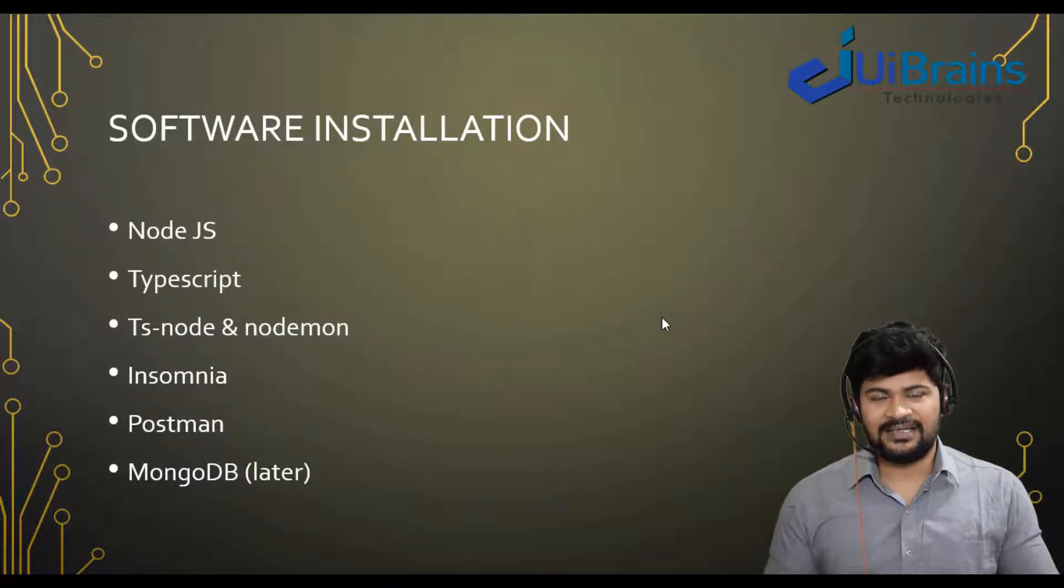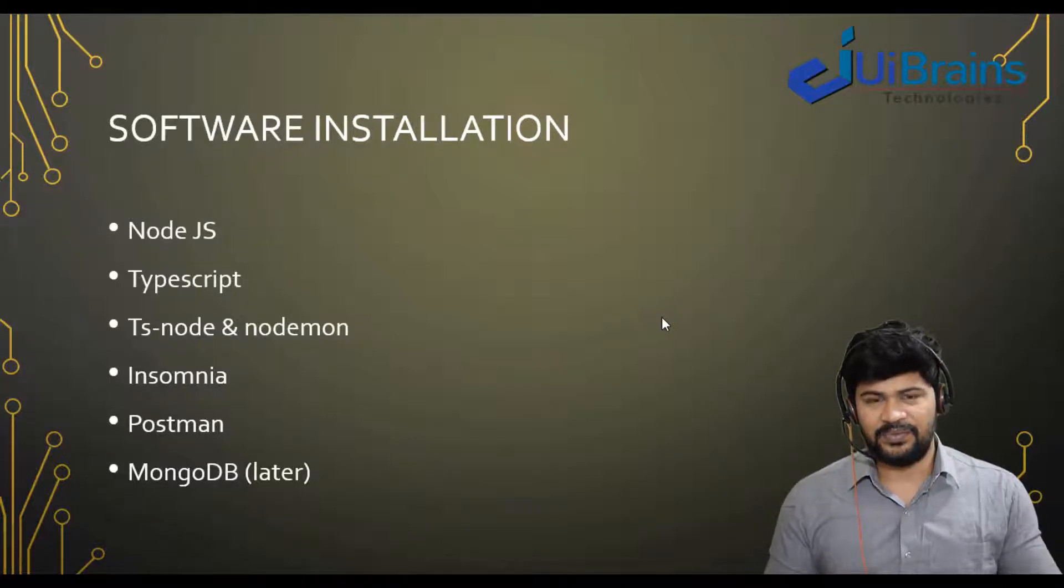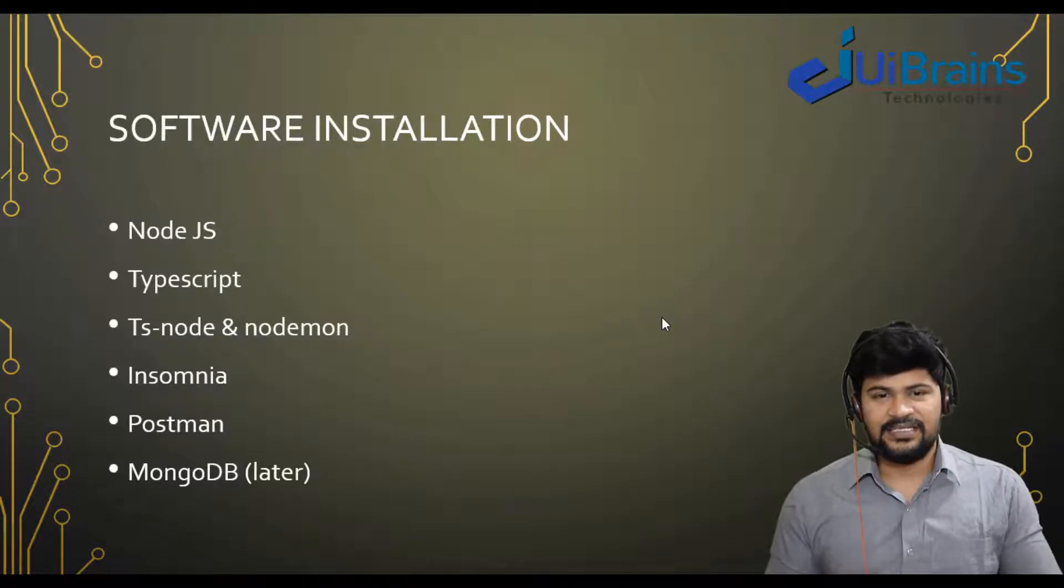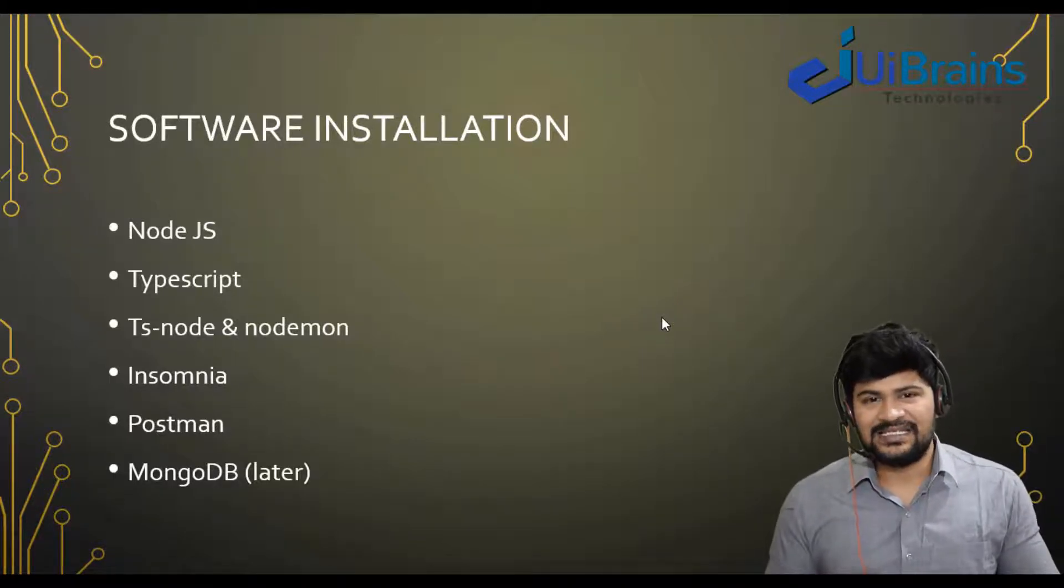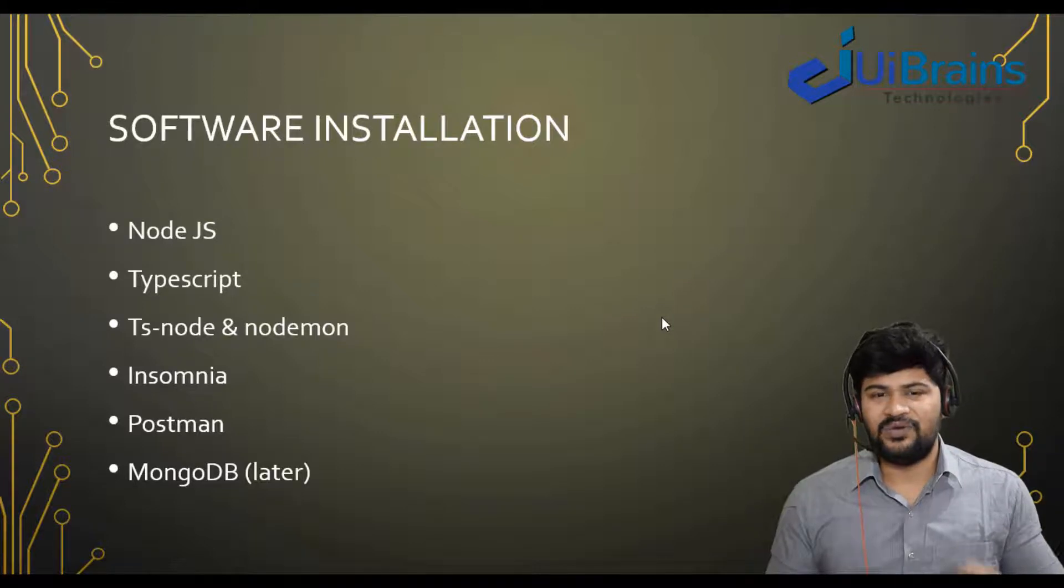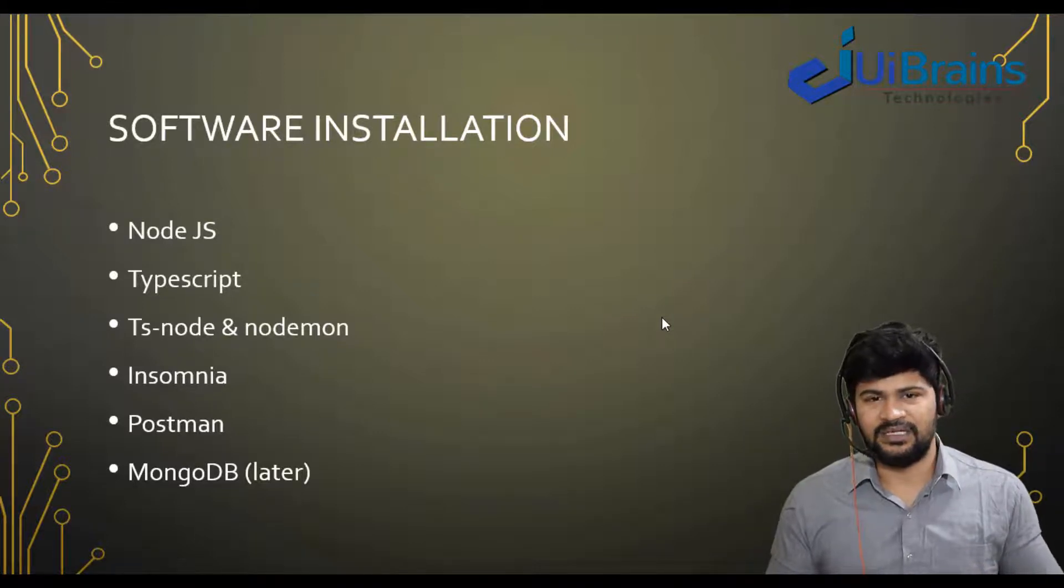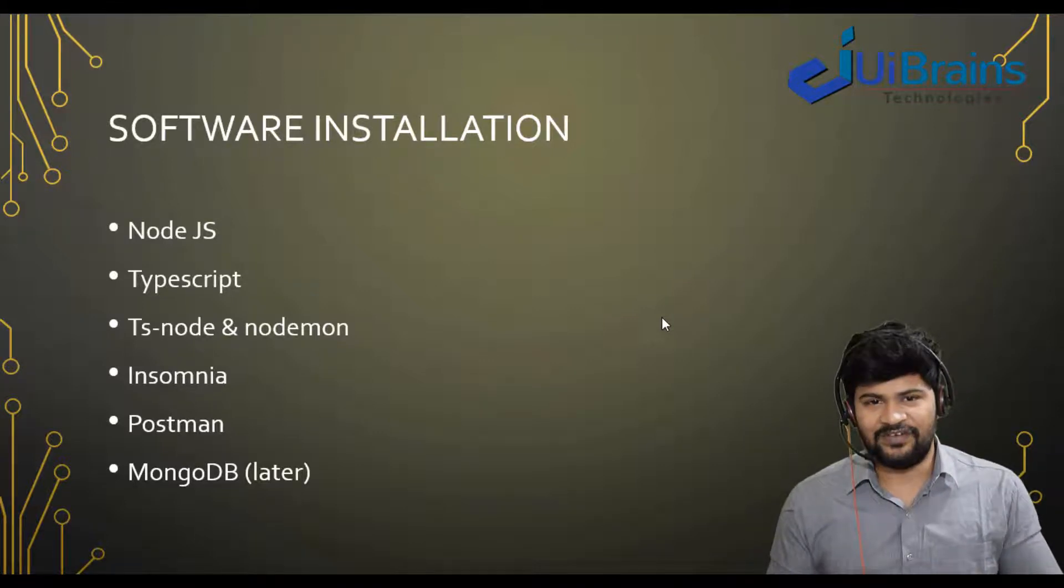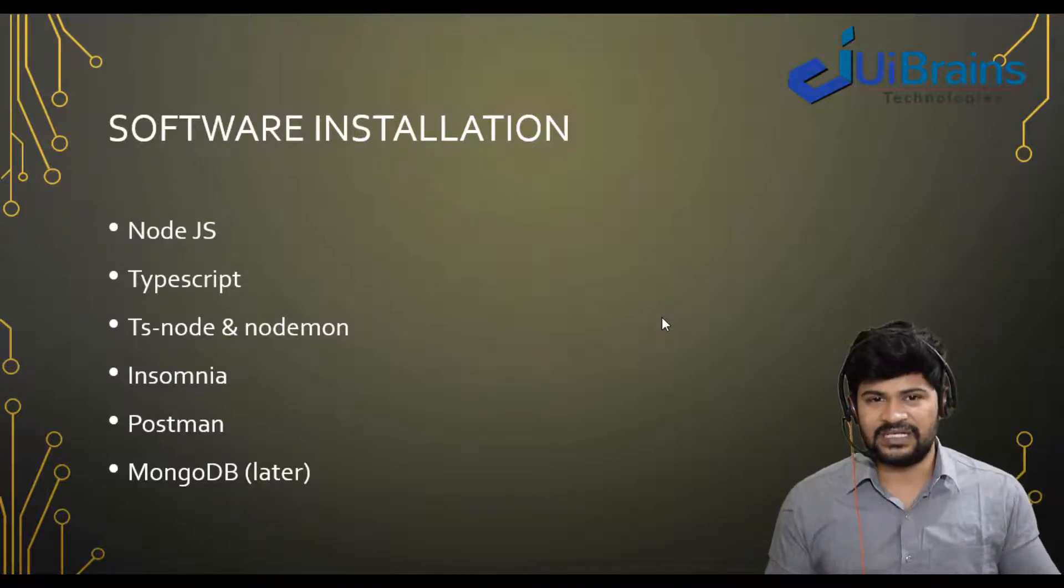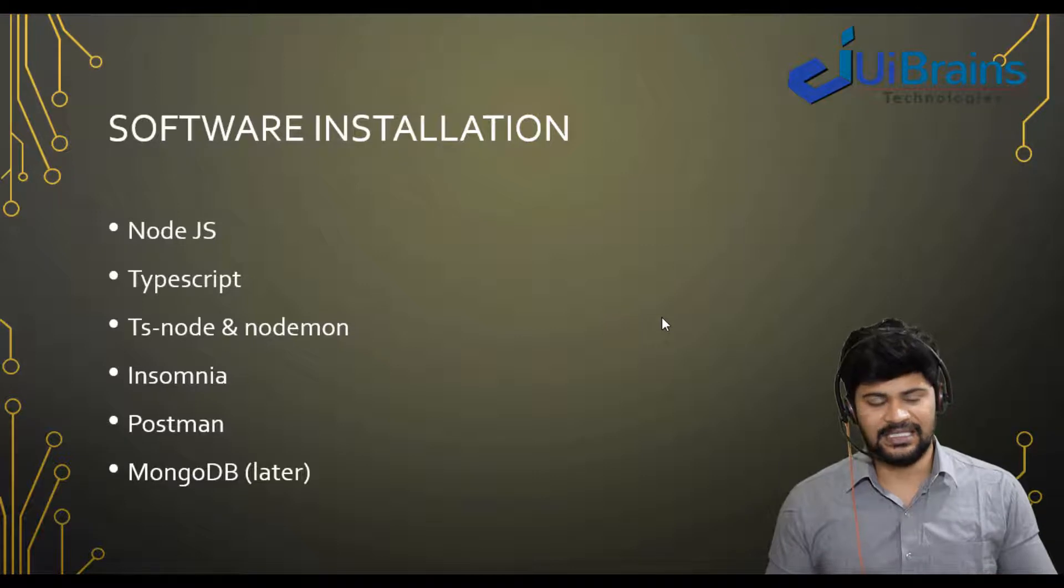Hello everyone, welcome back and this is Naveen from UI Brains. So in this video, let's see how to make the backend setup. I mean the backend web development, what is the software installation.